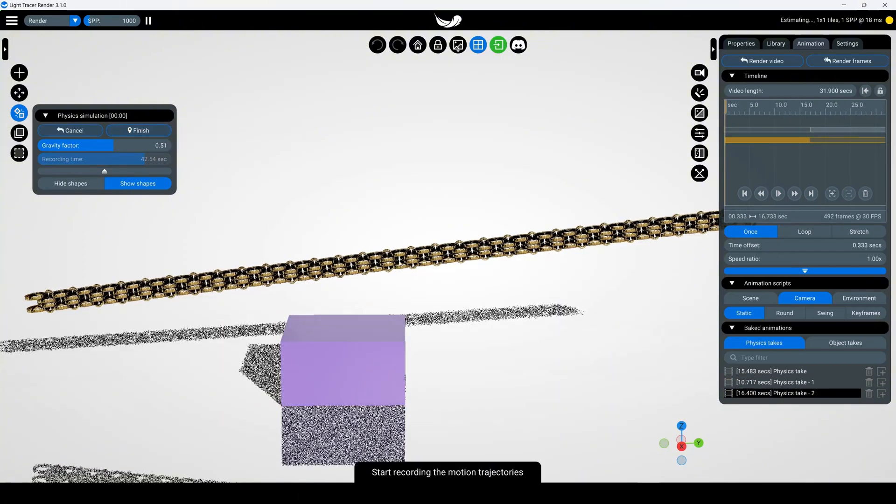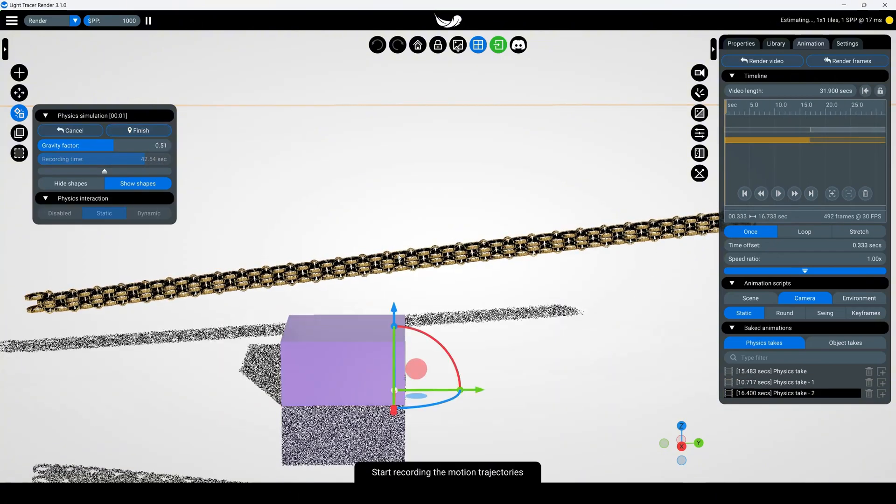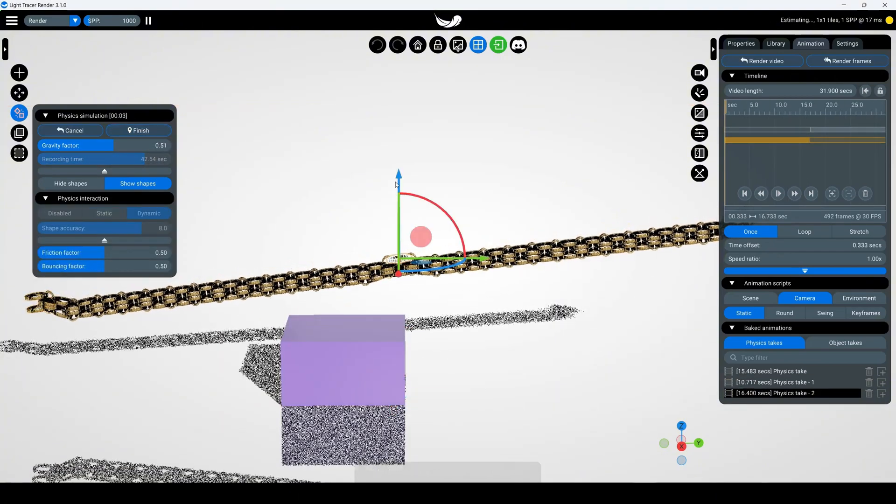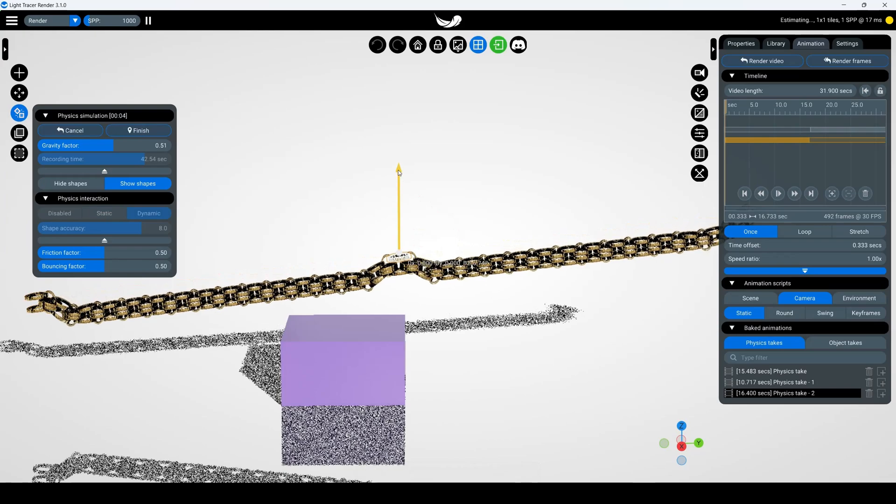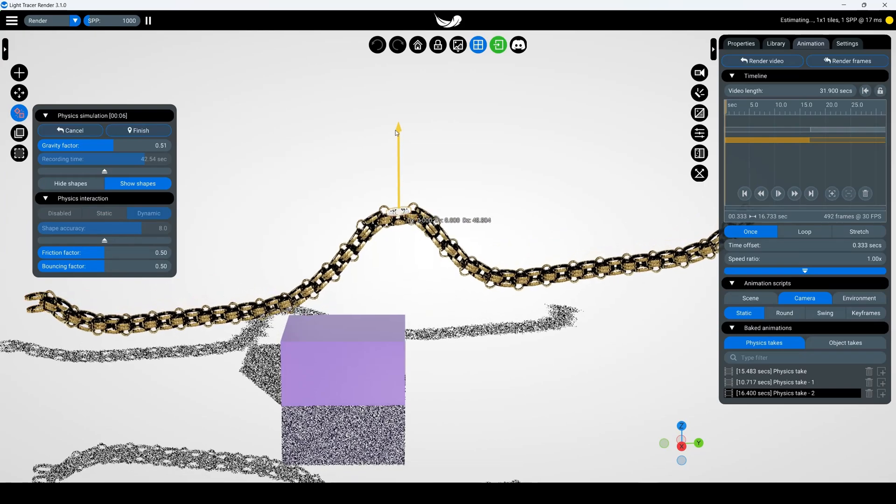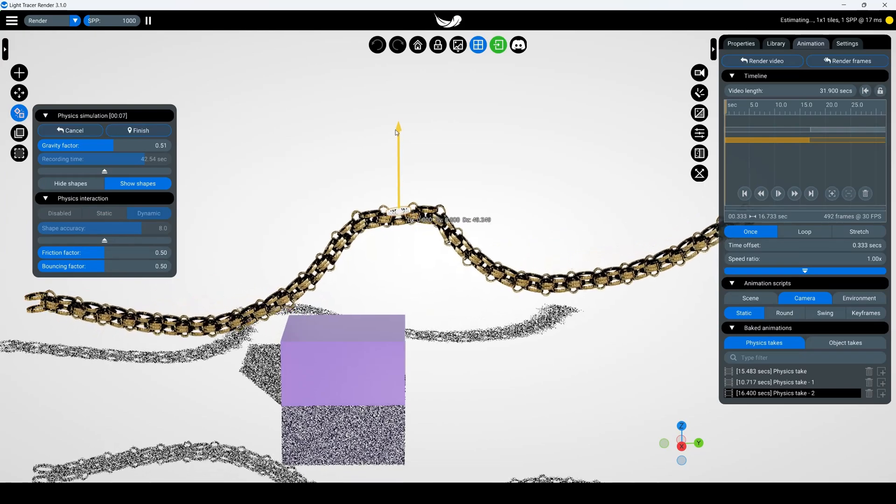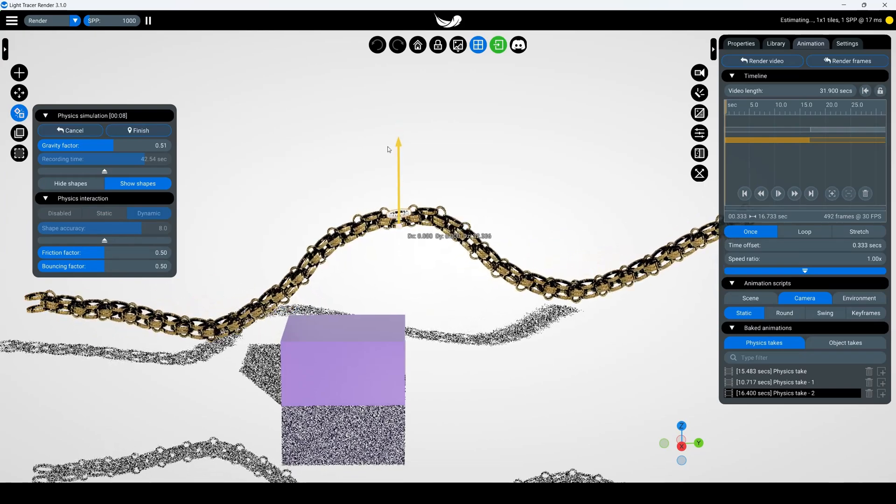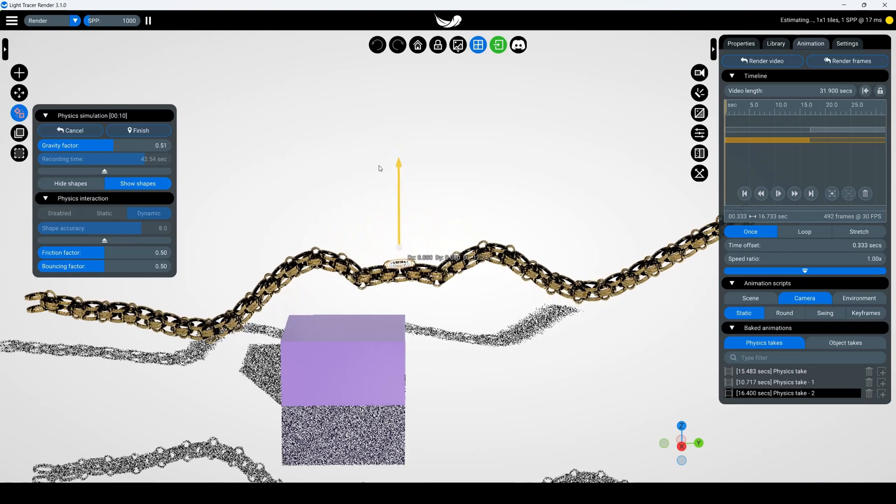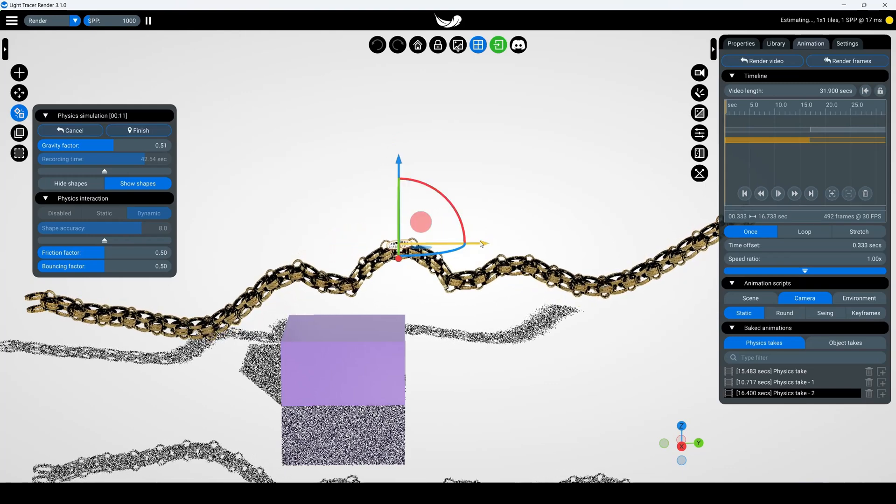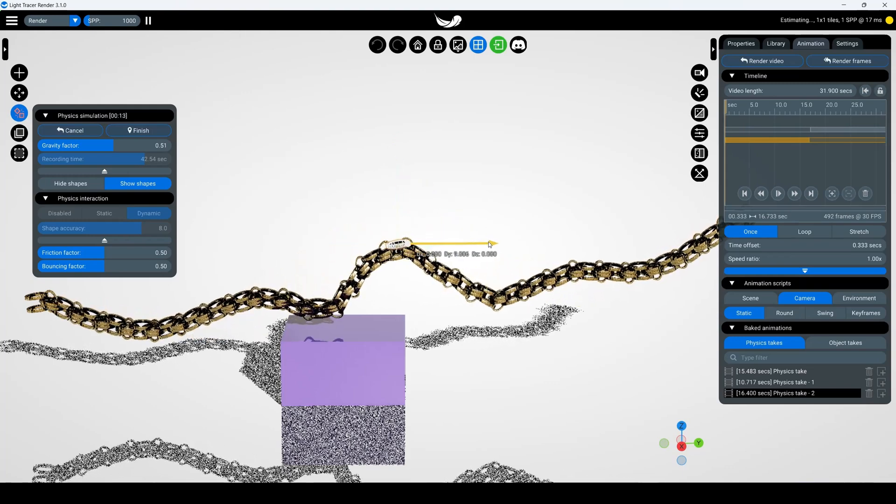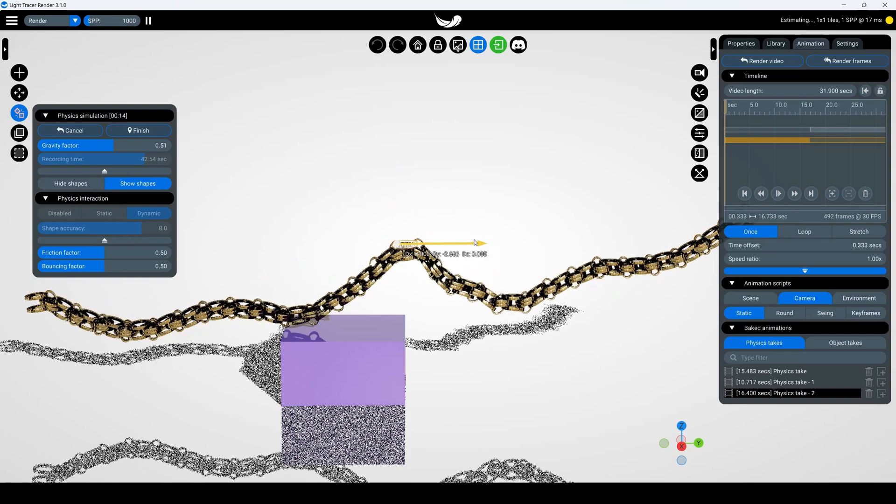Custom movement animation: Record an animation following your own path. During recording, select any link in the chain and use the manipulator to rotate and move it as desired. Connected parts will follow the active link's movement, creating a creative motion animation.